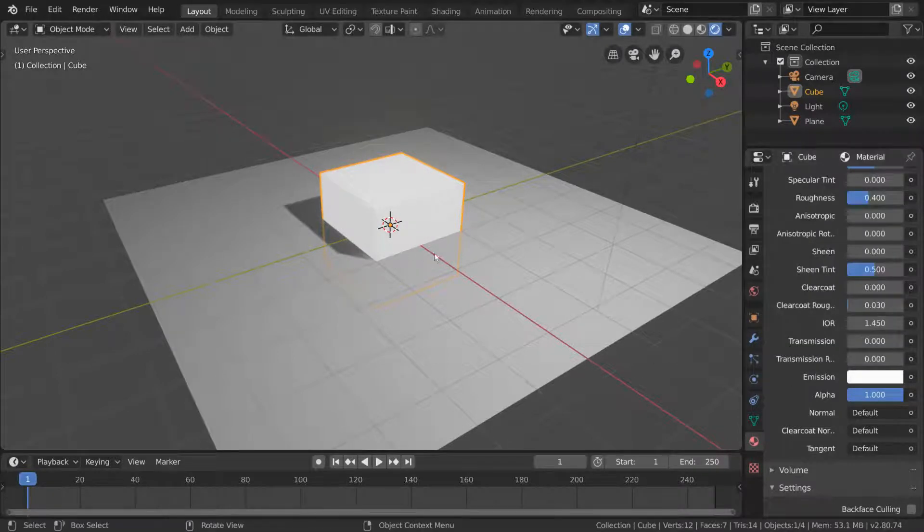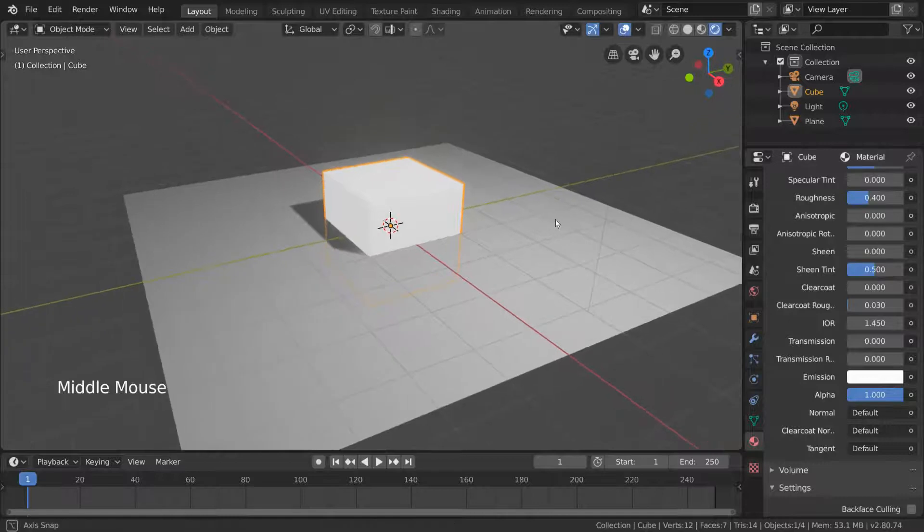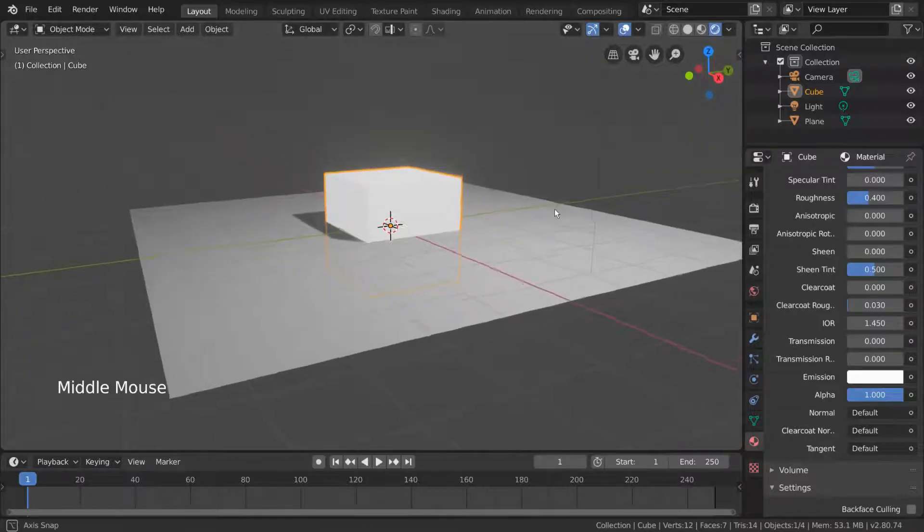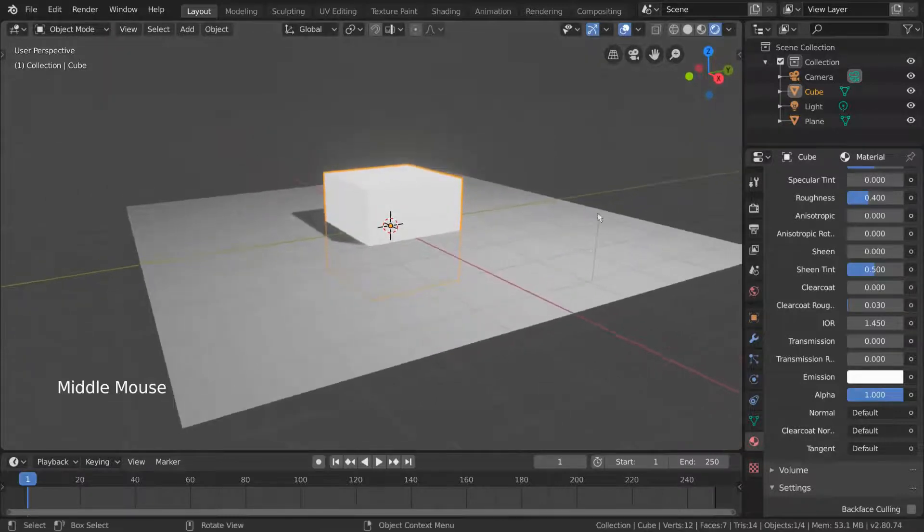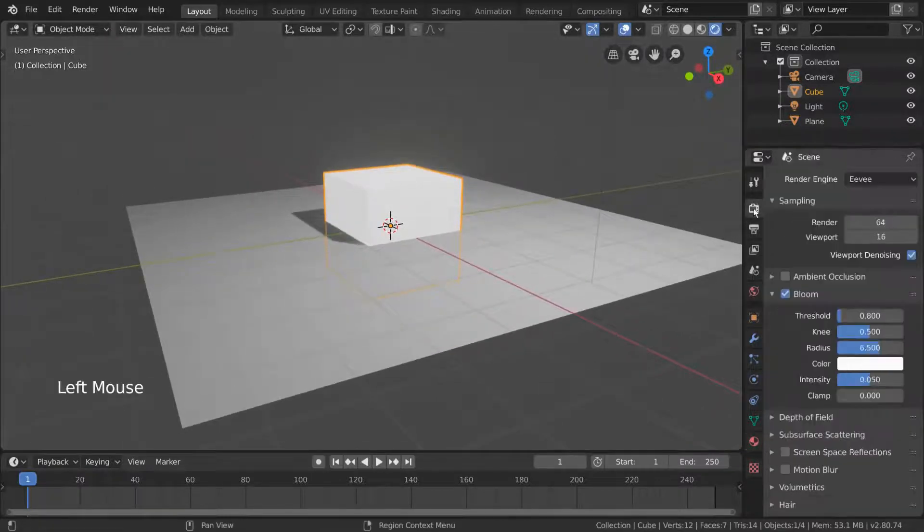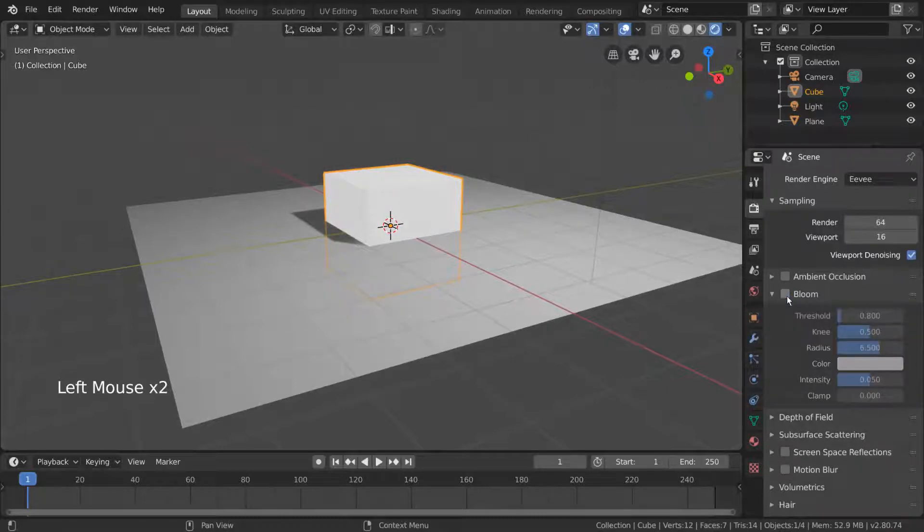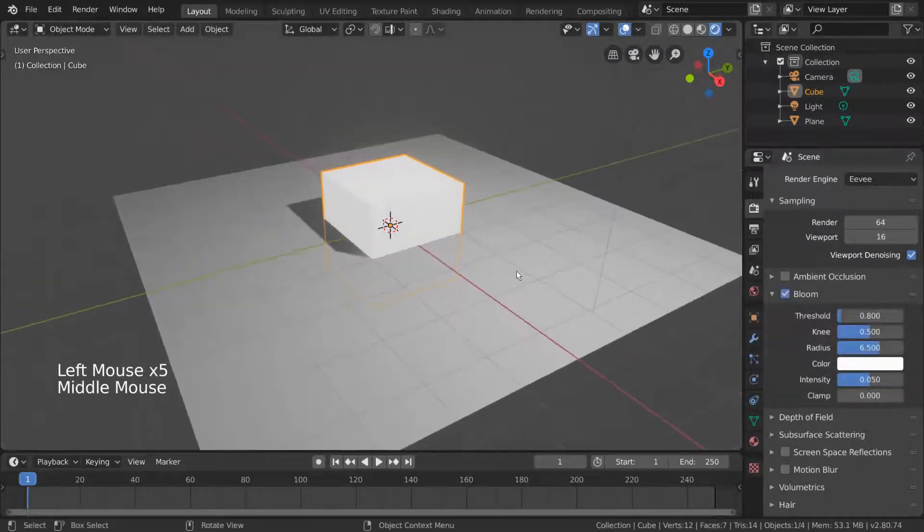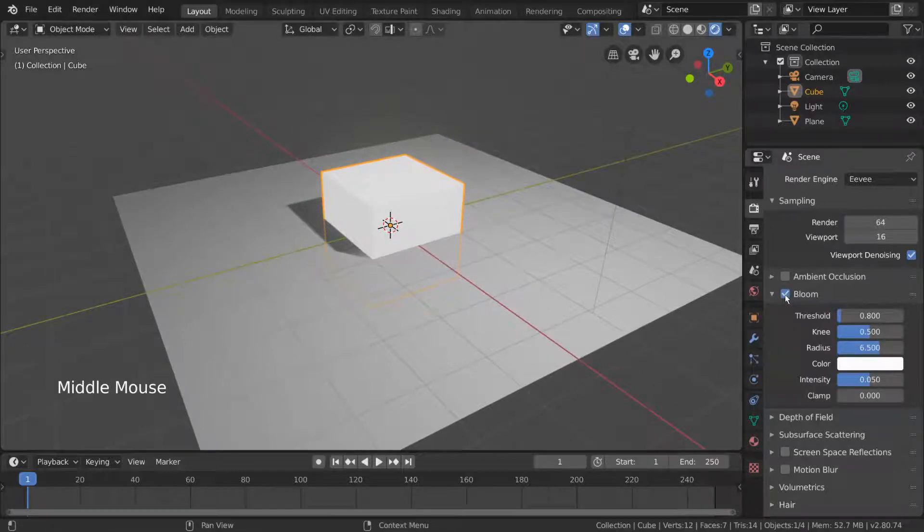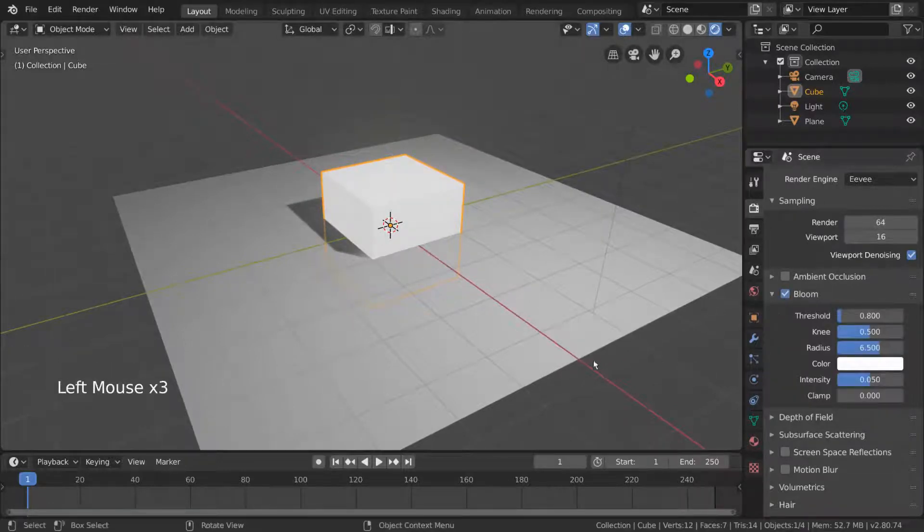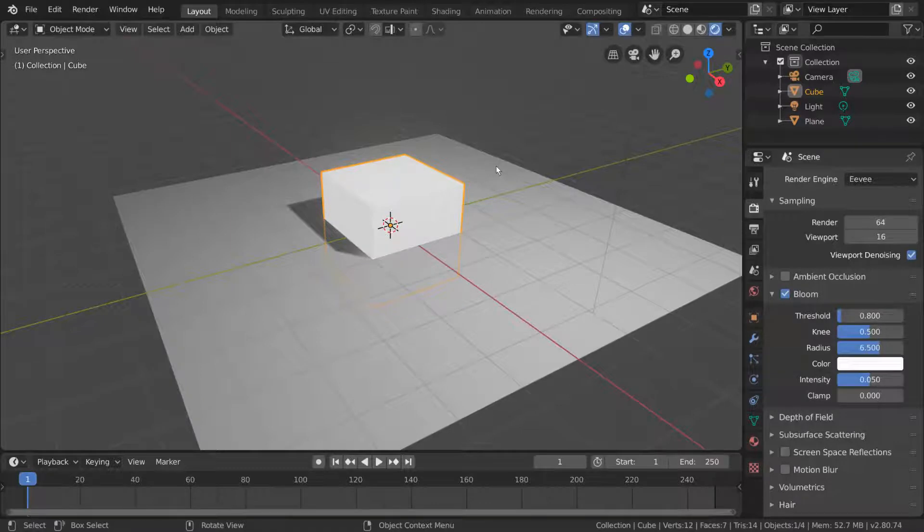Now this isn't bad, but it's not obvious enough for testing purposes. We can confirm that the bloom is working however, if we go into our render settings tab again and check on and off the bloom checkbox. Yes, the cube is glowing slightly. But how do we make it really glow? Like a lot?